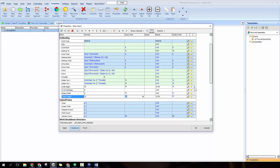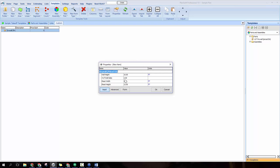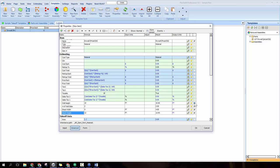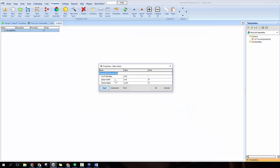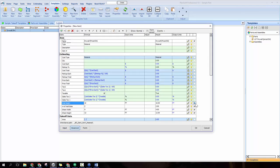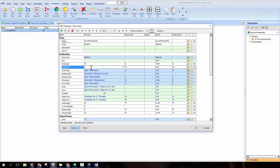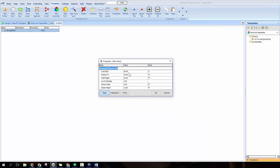Check the boxes to the right of each item — this allows you to change those values when you apply the part. Click the input view button in the bottom left corner to preview what it'll look like when the part is applied; all checked variables will appear. If you forget to check a box, that variable won't show up. Also check cost each and markup percentage — set cost each to $45 per sheet and markup to 10%.